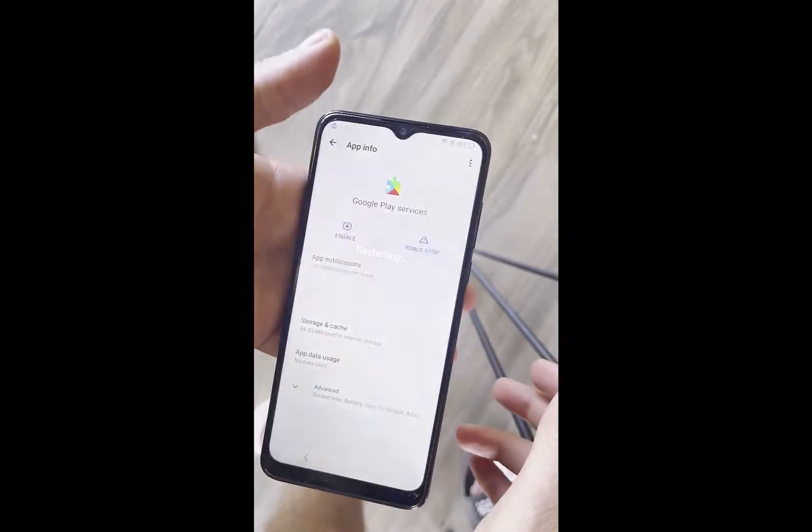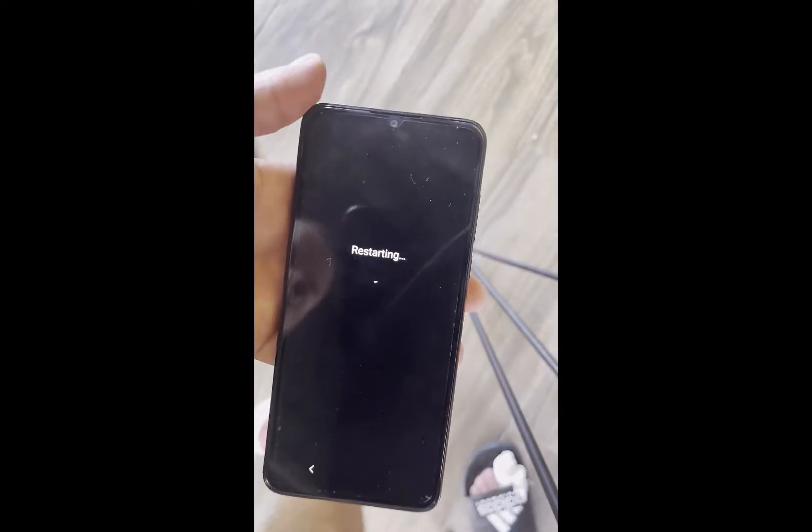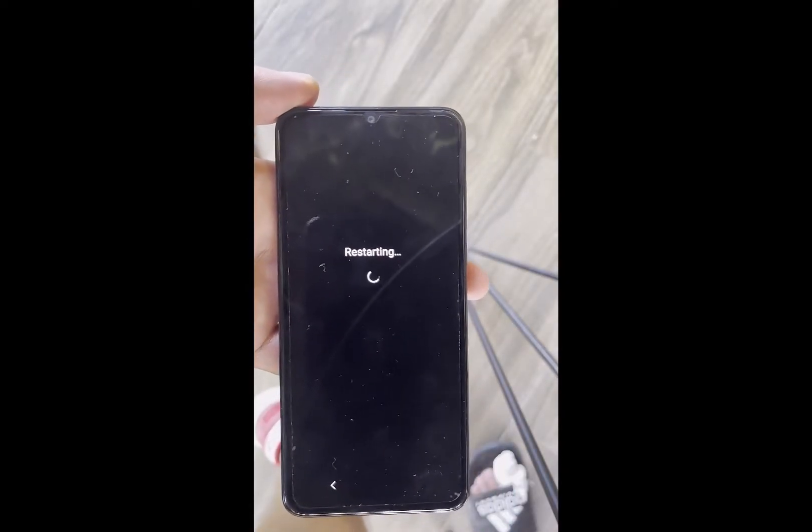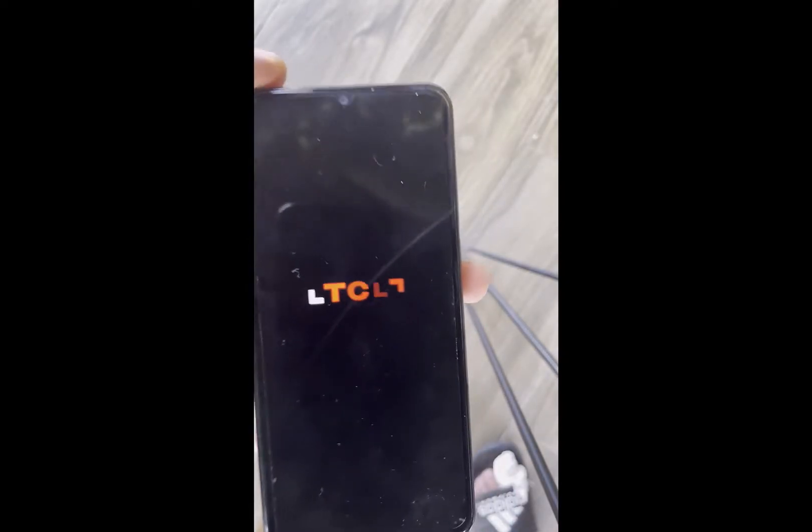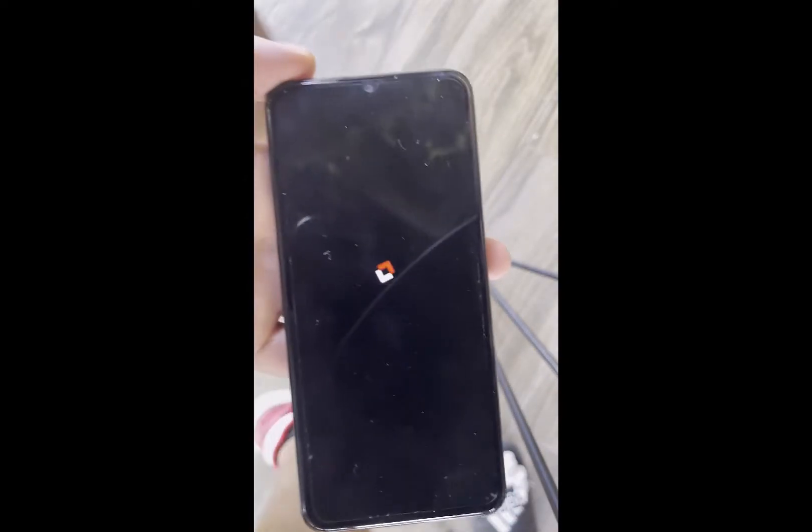Once you do that you're good to go and you can now restart the device. All you need to do is just reboot it.